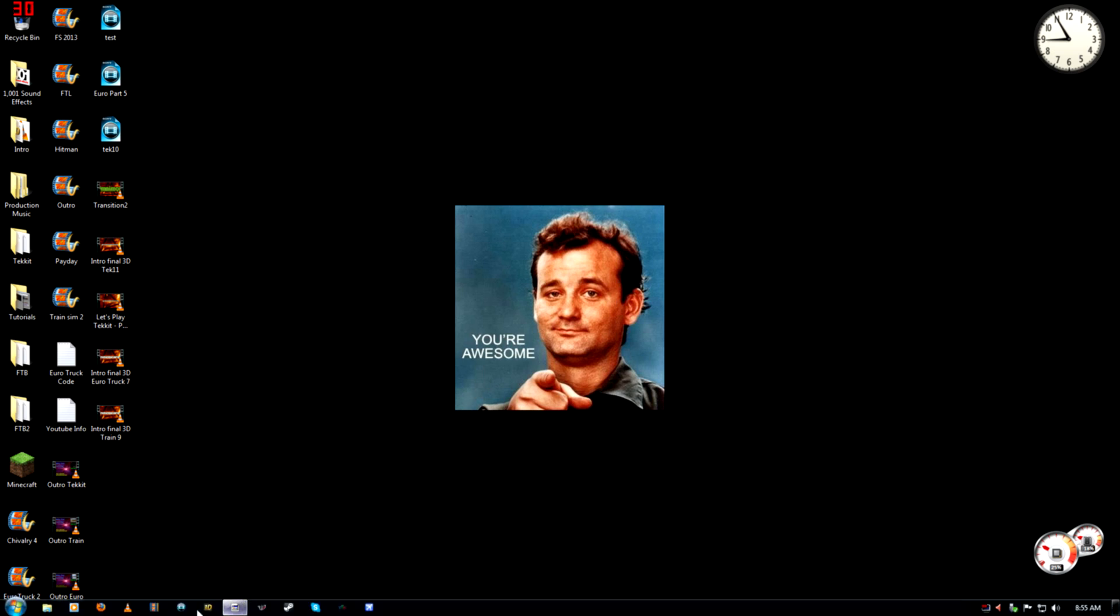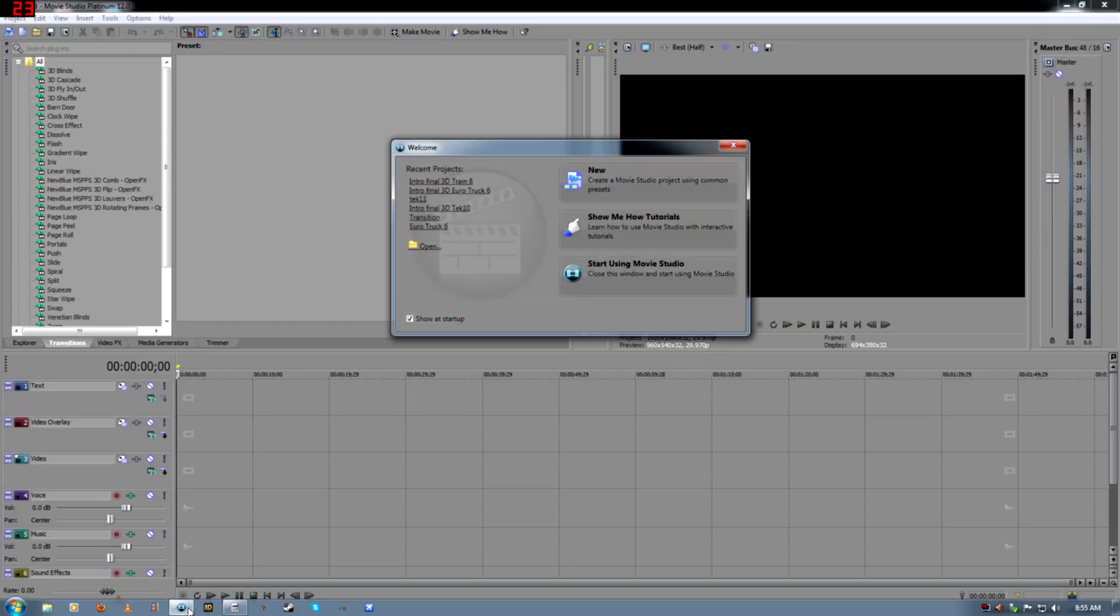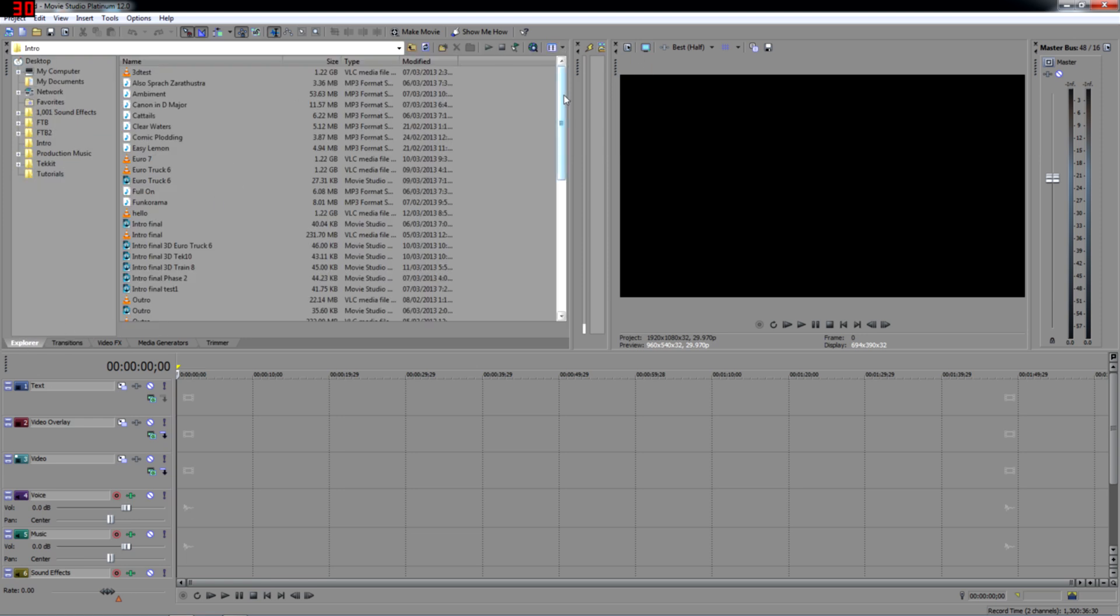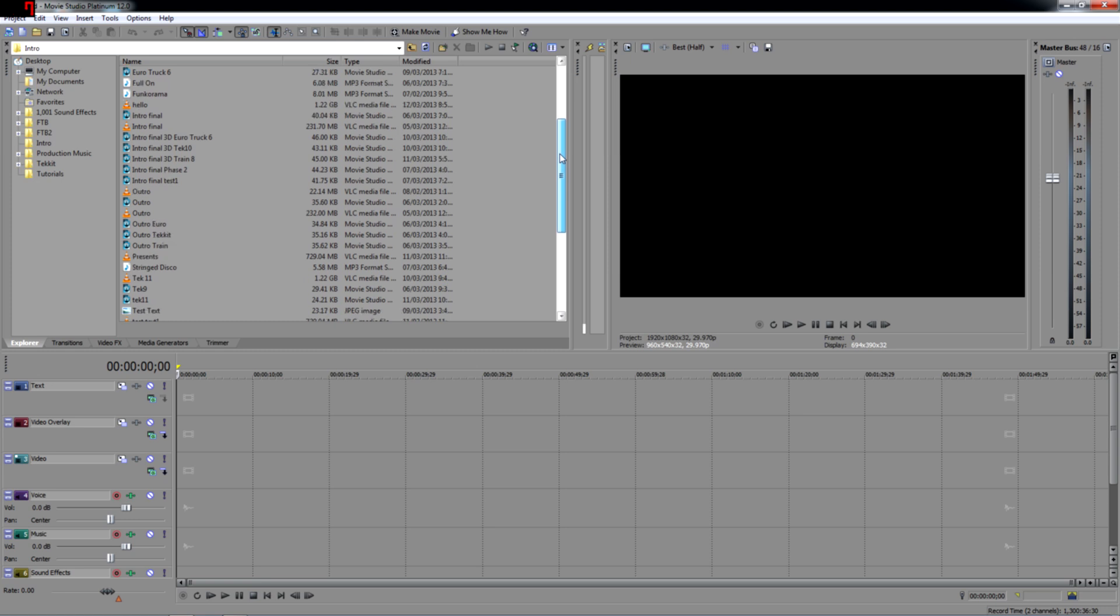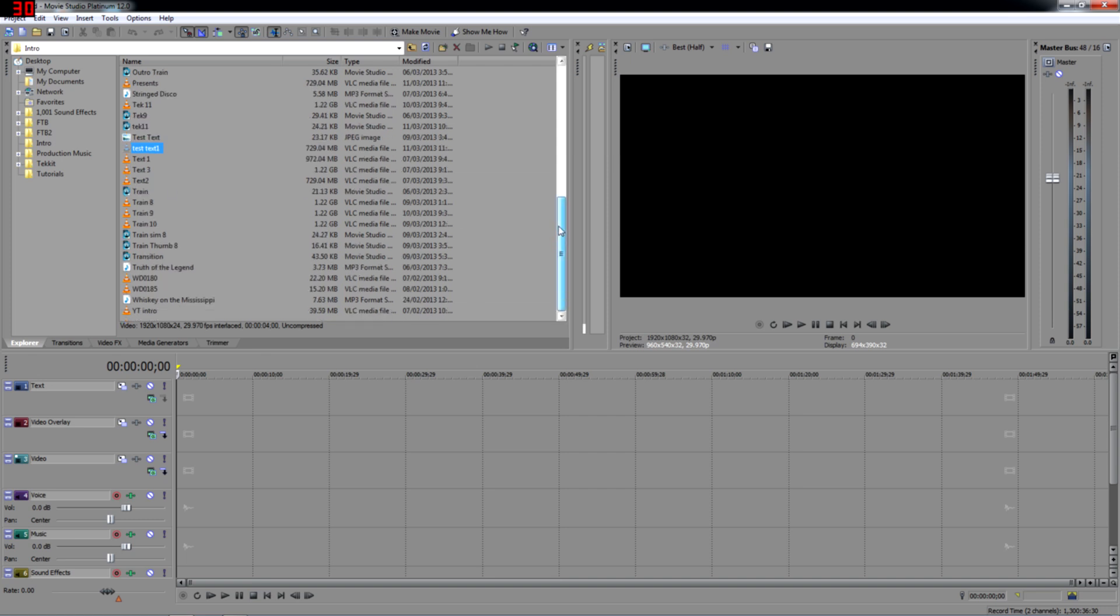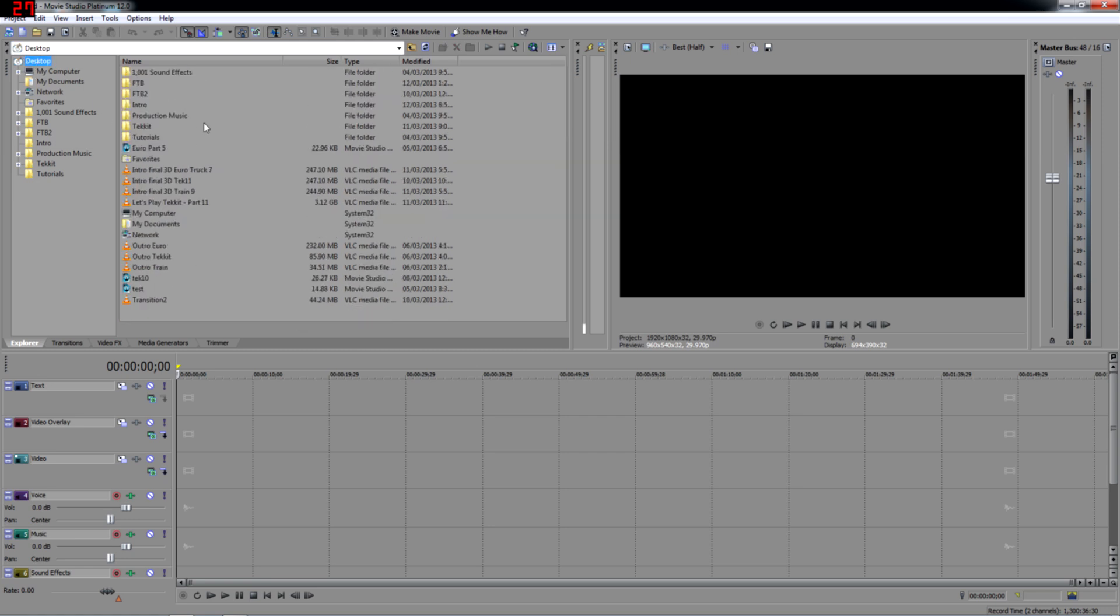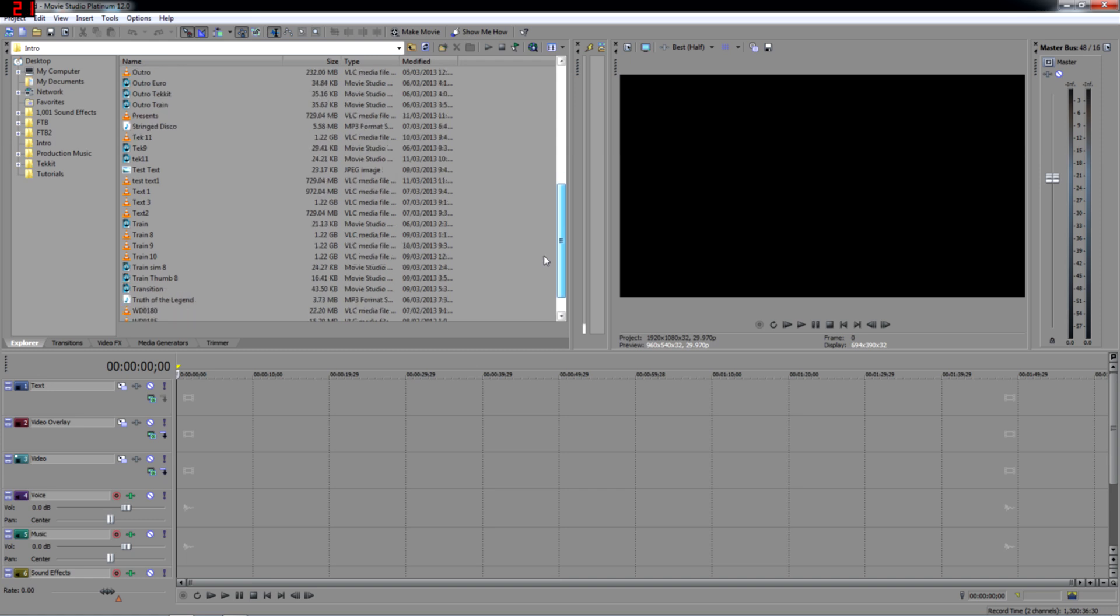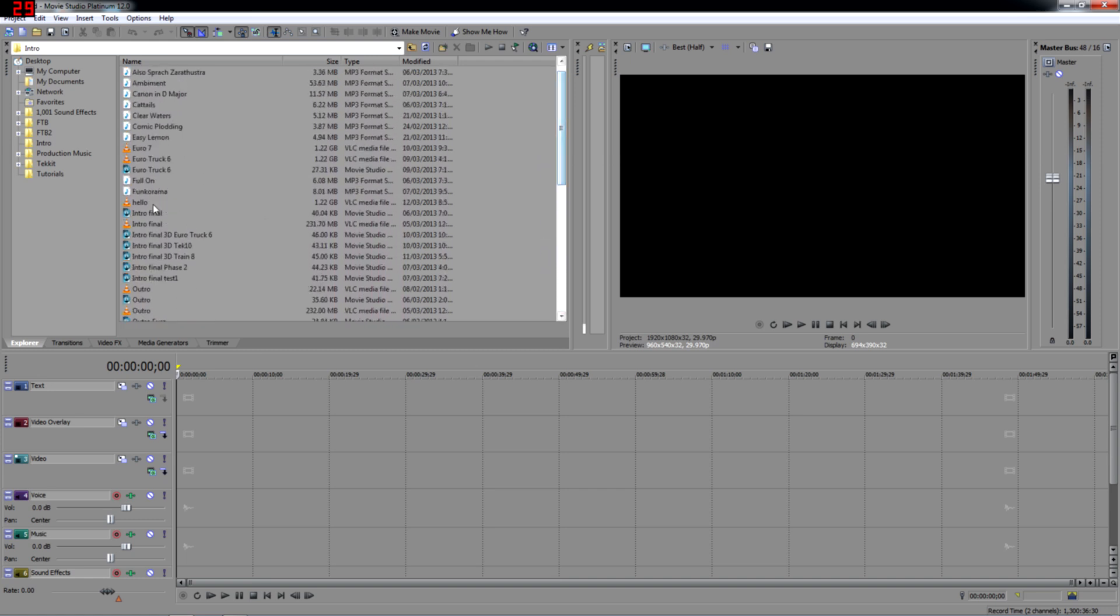Next you're going to open up, well, for me again, I use Movie Studio Platinum from Sony. It's 140 bucks, but it has all kinds of fun tools. So first thing you're going to do is you're going to go to Explorer here, and you're going to find that video that we just made. Here it is.